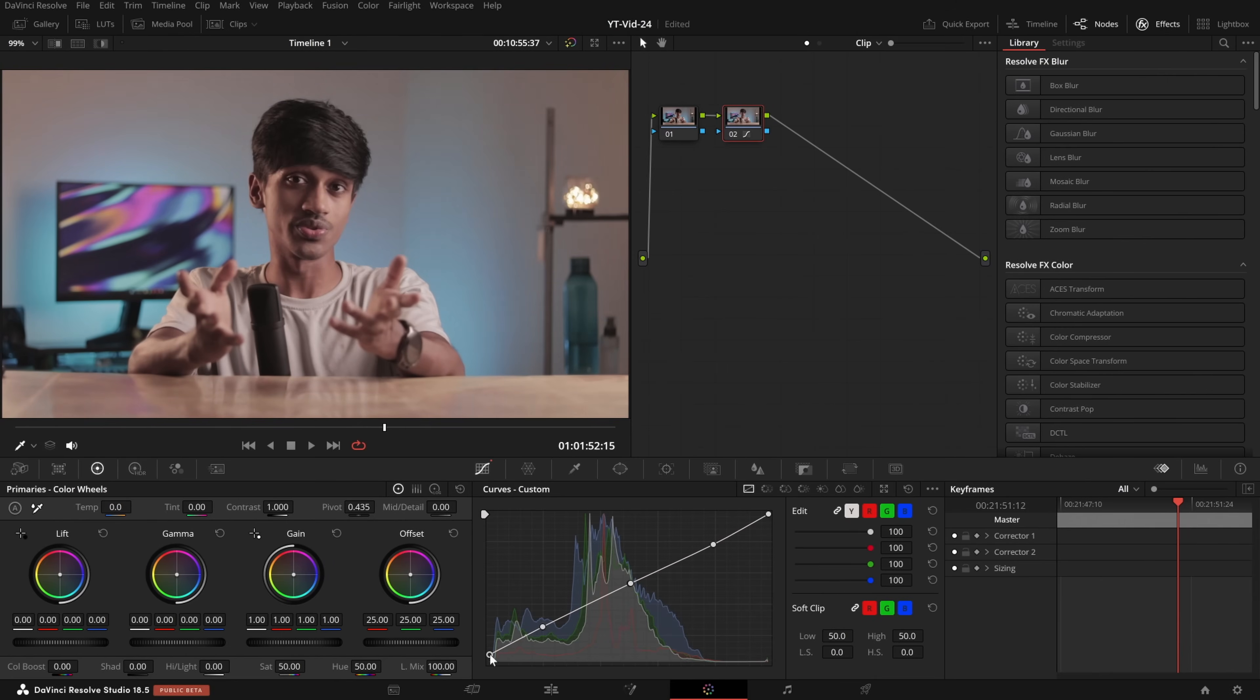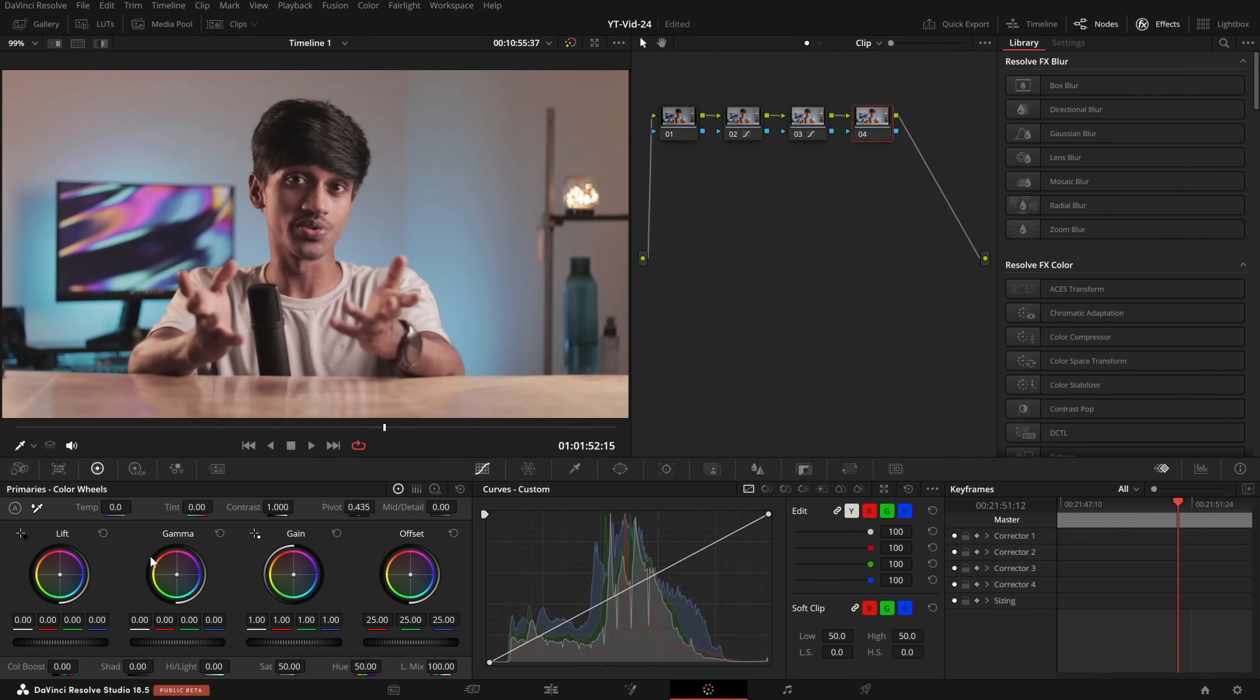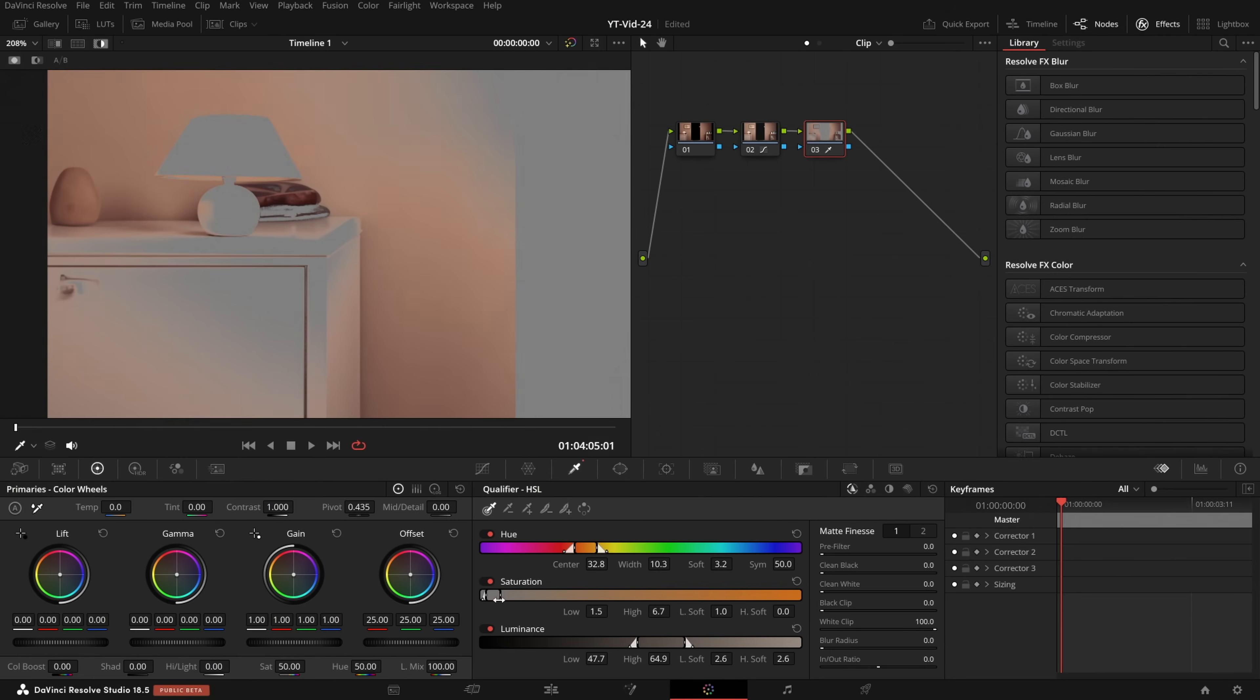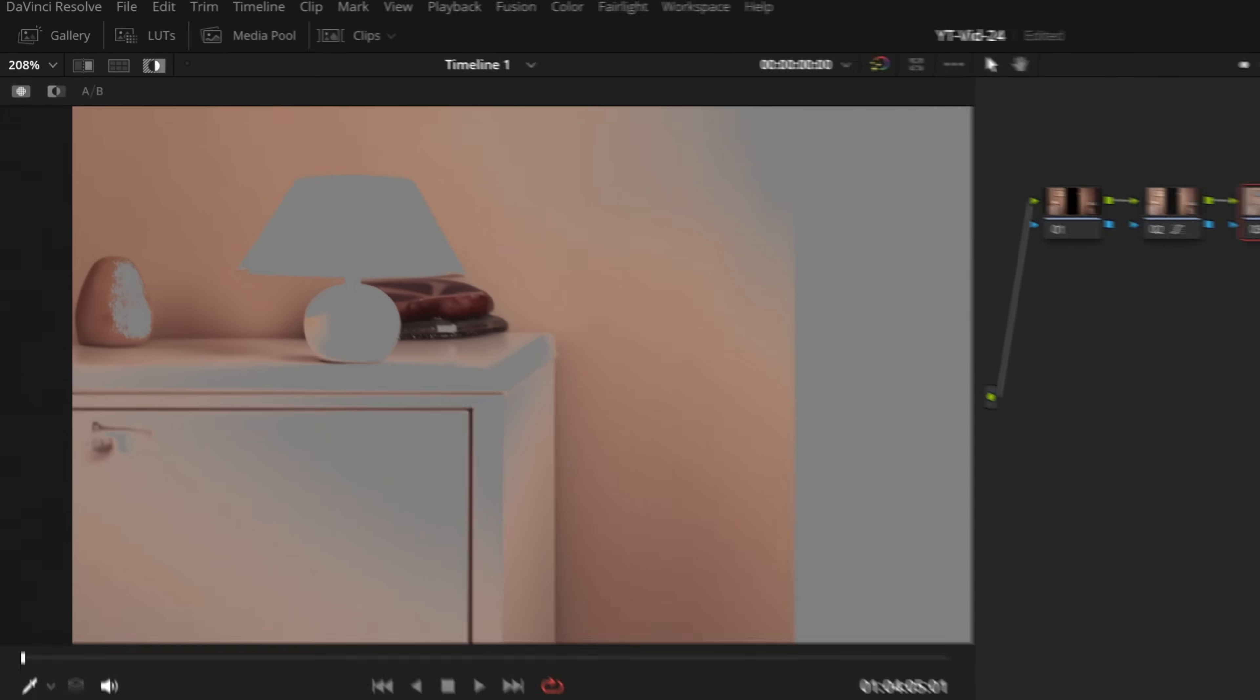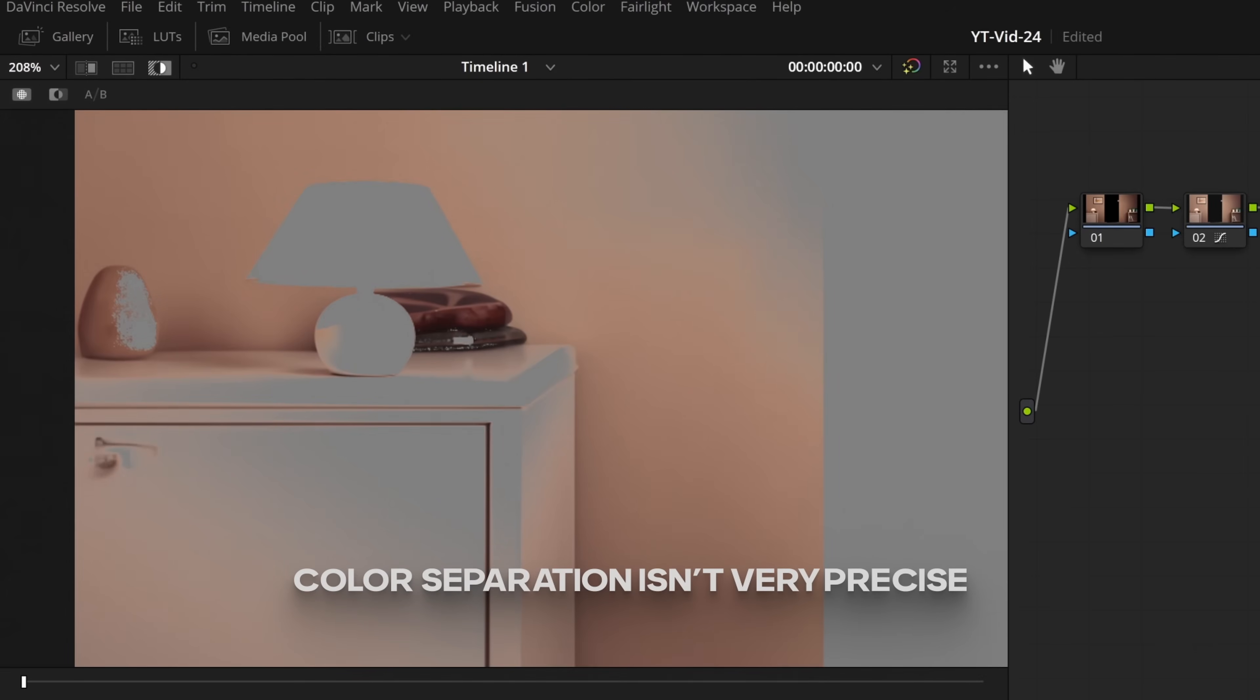I recommend color grading your clips first and then generating the edges. Mainly because the color grading does not work very well on AI generated images, often because of the lack of depth and details.